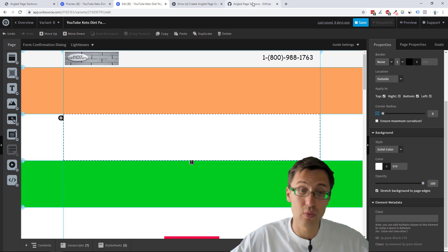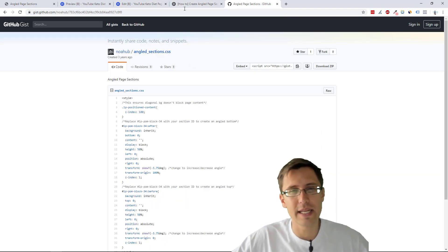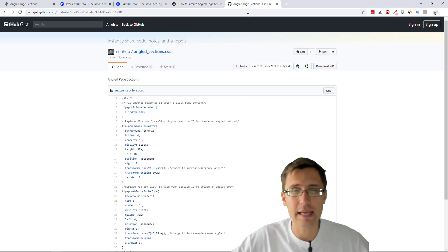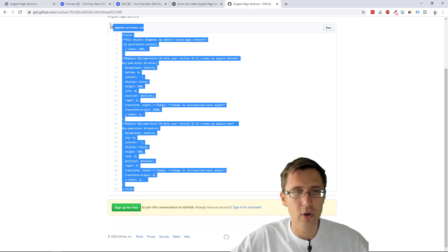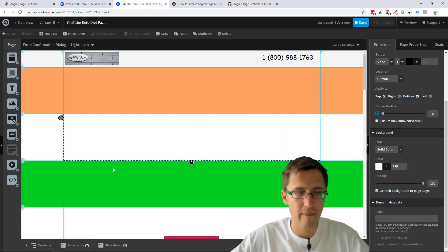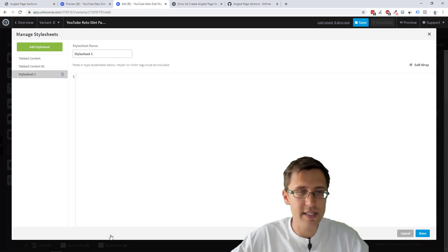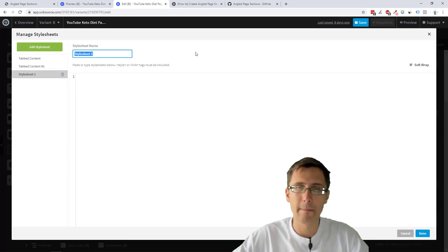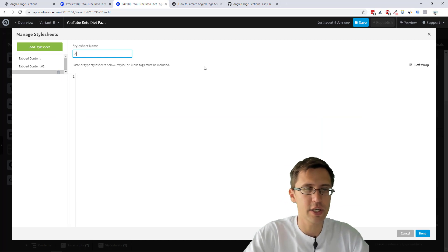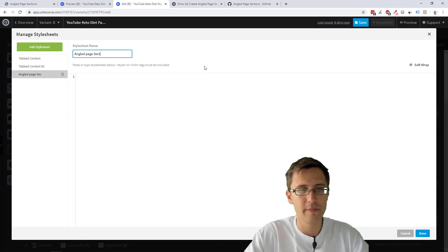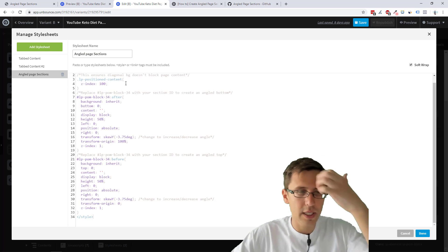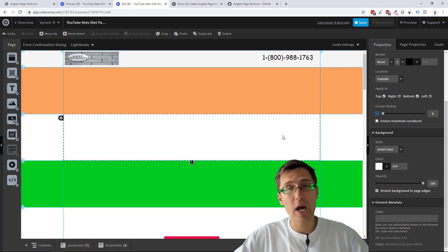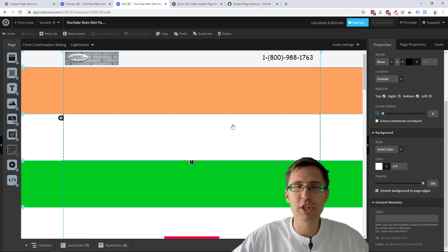So now what we're going to do is just grab this code. I will put the link to this installation guide and this code guide in the description. So don't worry about that. All you have to do is just grab this, copy it, go into your style sheet and add a new style sheet. So let's name this angled page sections and we'll paste it all here and we'll save. So now that's really pretty much it.